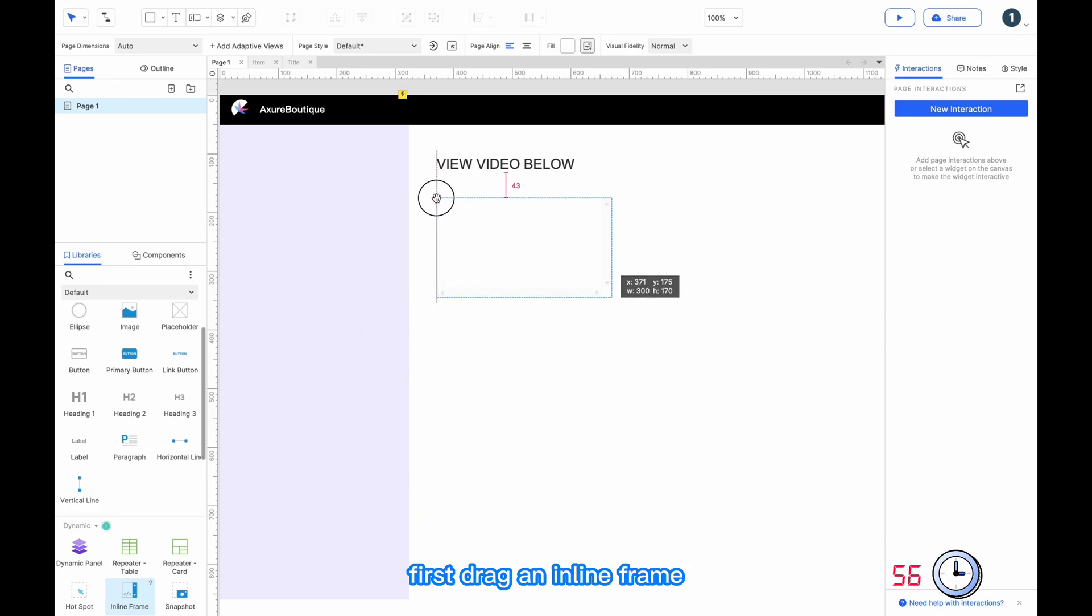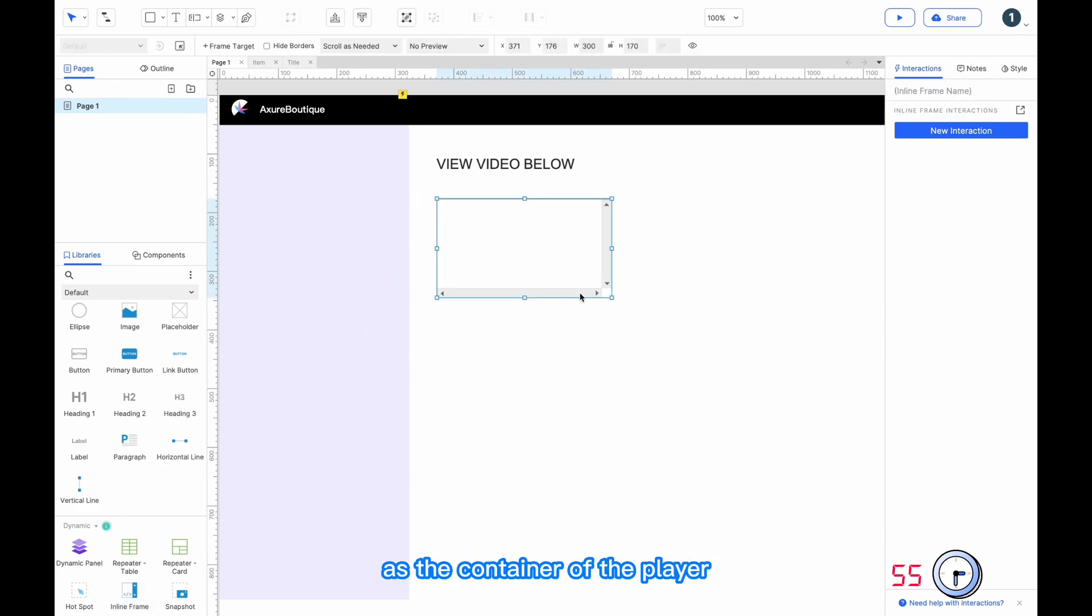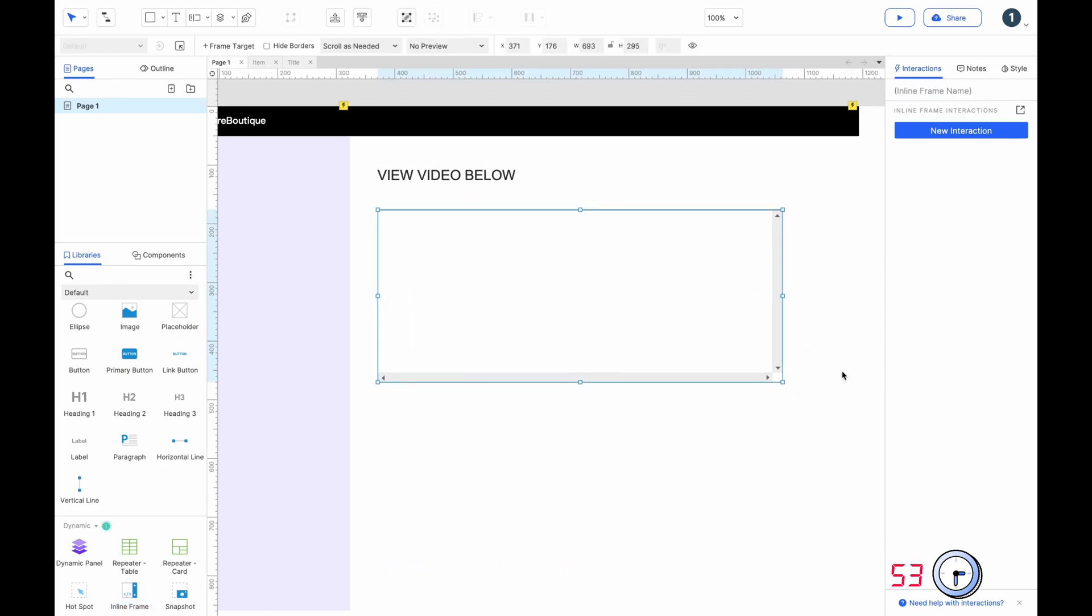First, drag an inline frame as the container of the players, resize it.